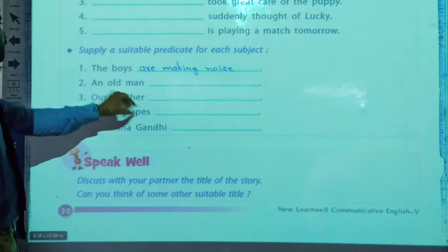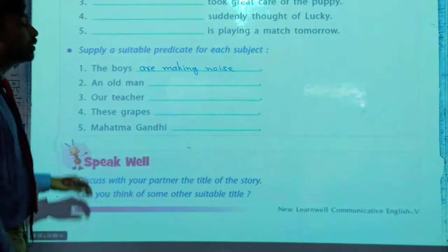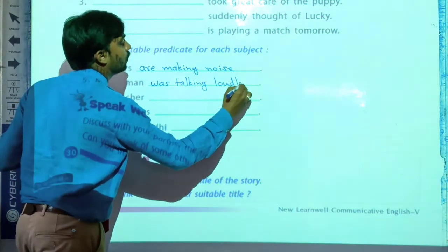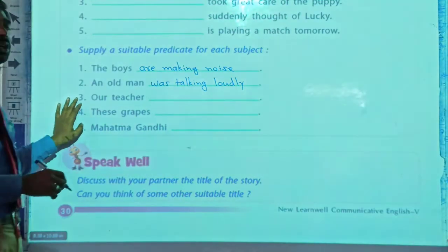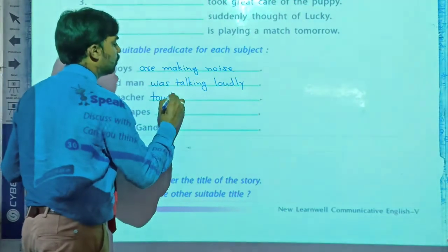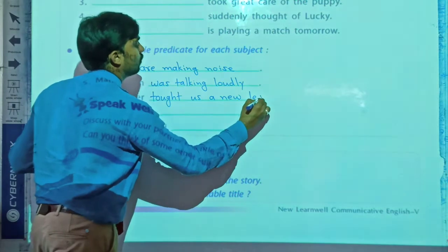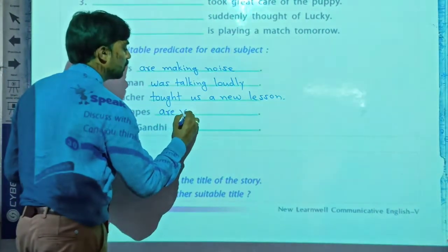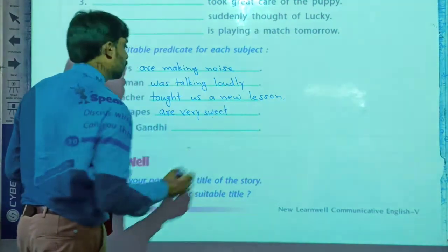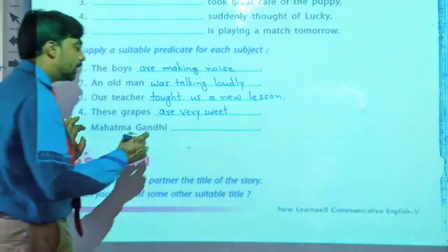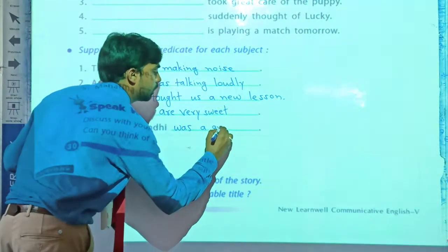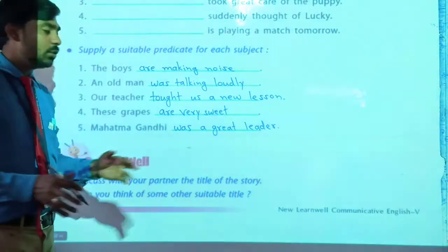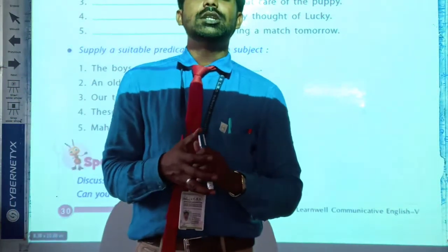Then: an old man — an old man was talking loudly. Our teachers taught us a new lesson. Mahatma Gandhi was a great leader. Understood, students? Your answers may be different. I hope you understood this video very well. The remaining content we will continue in our next video.